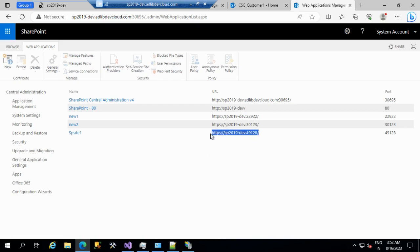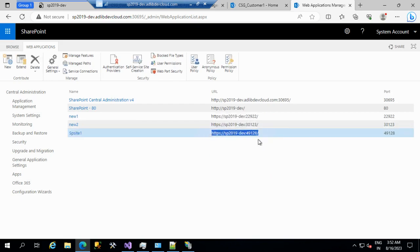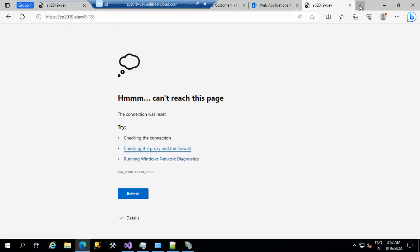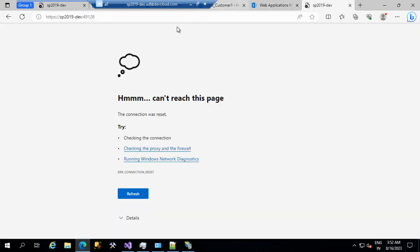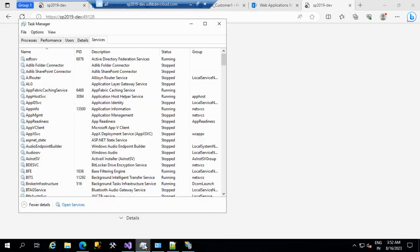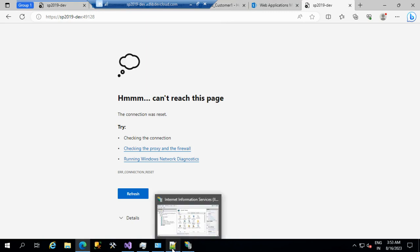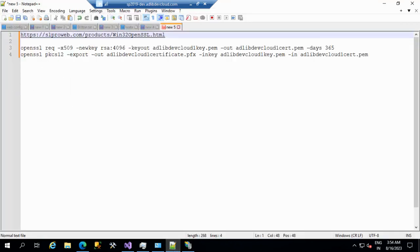The URL is HTTPS on port 49128 for this web application. If I try to browse, it says it is not available. The reason is it expects a certificate. We need a proper certificate in real time. But for development purposes, I will use a locally created certificate using some commands.